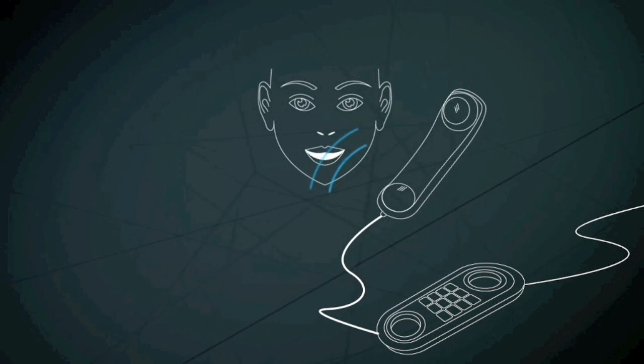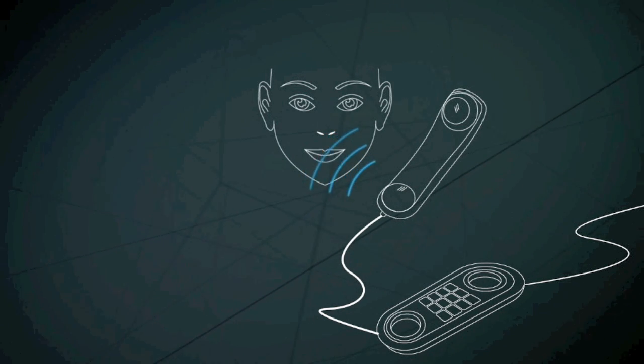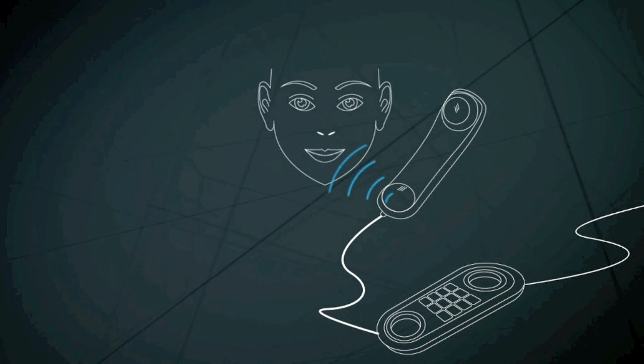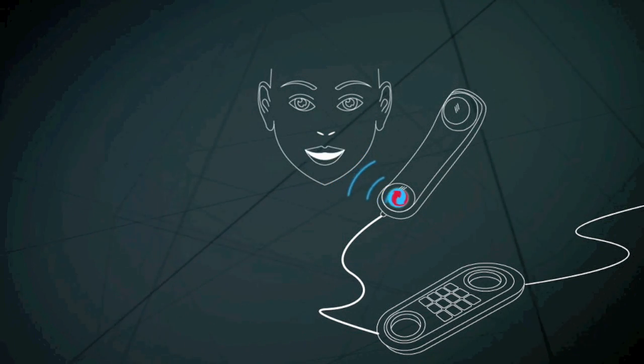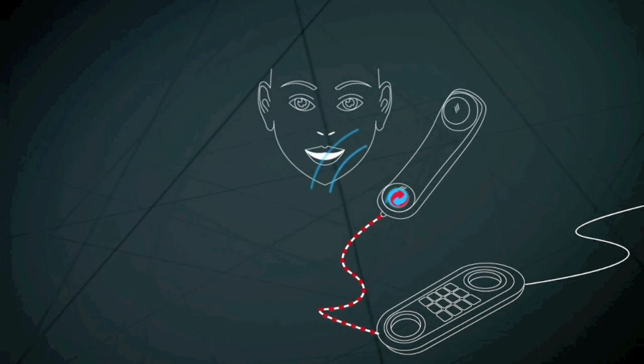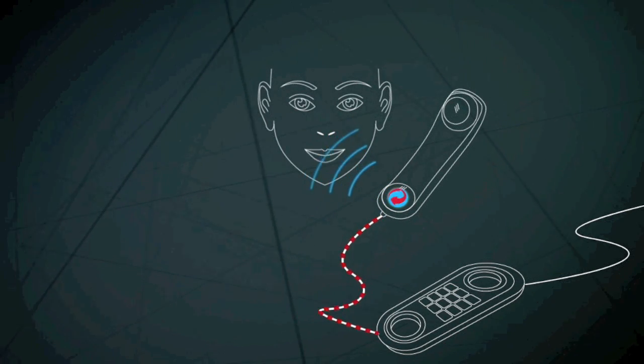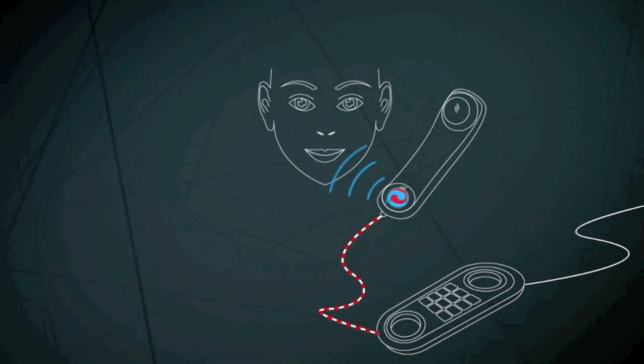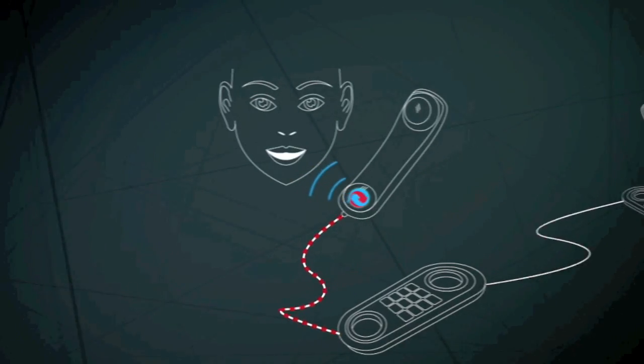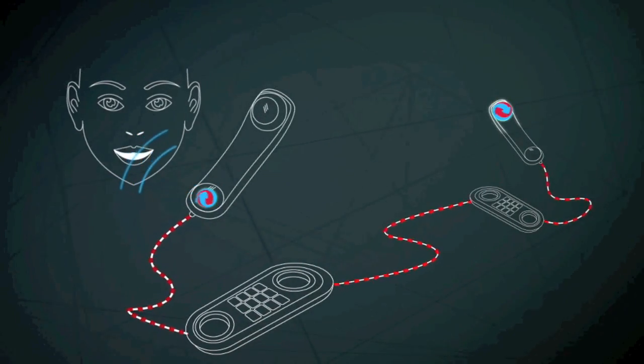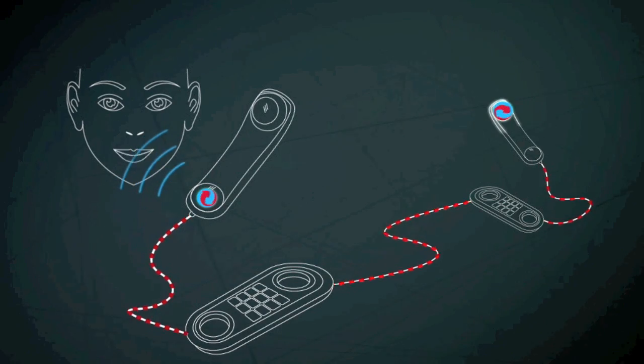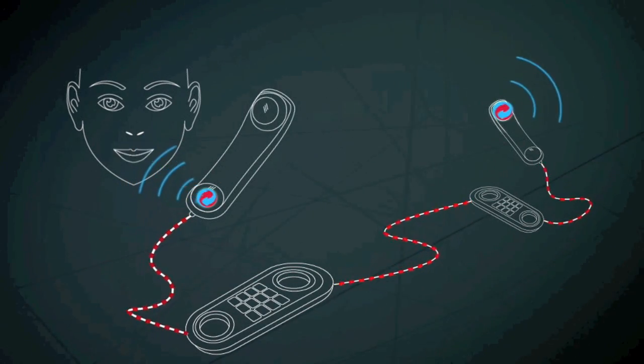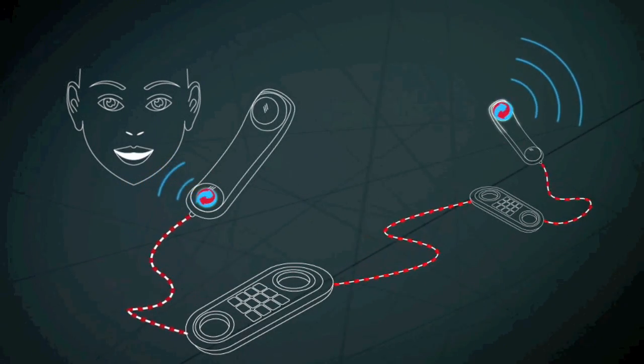When you pick up the phone, a switch connects you to the network. As you talk, sound waves hit a diaphragm in the microphone that converts them into electrical signals sent along the telephone wire. At the other end, these signals make a diaphragm in the loudspeaker move to create sound again.